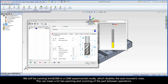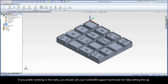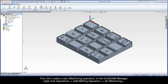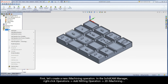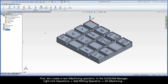We will be running SolidCam in a CAM experimental mode, which disables the auto-isometric view. This can mean a lot less panning and zooming of the part between operations. If you prefer working in this style, you should call your SolidCam support technician for help setting this up. Let's create a new iMachining operation. In the SolidCam Manager, right-click Operations, Add Milling Operation, 2D iMachining.